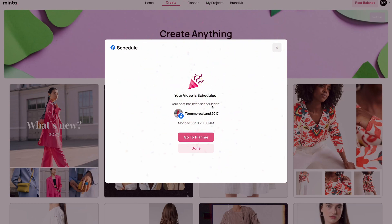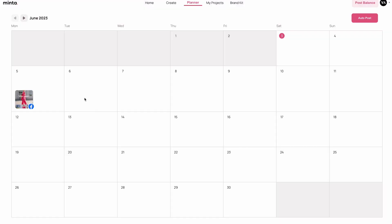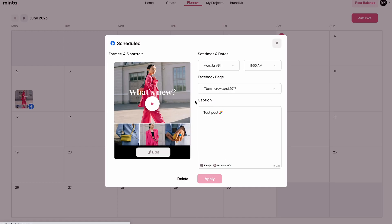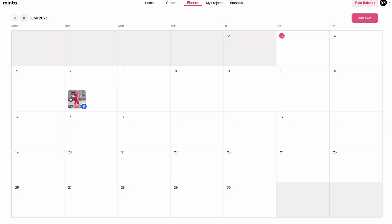My video is scheduled. You can either click done and continue working from the Minta create page, or go to the planner. As you can see, I have here the post that I scheduled for Monday the 5th at 11 a.m. If you wish to edit anything about this scheduled post, just click it and from here you can change everything. Let's say I want to change it to Tuesday instead of Monday — I'll click the dropdown, click Tuesday, click done, keep the hour the same, and click apply. My video is now edited to Tuesday. That's everything you need to know about manually scheduling posts.